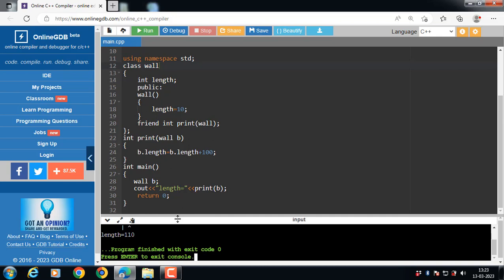A friend function is not in the scope of the class to which it has been declared as a friend. It cannot be called using the object as it is not in the scope of the class. It can be invoked like a normal function.